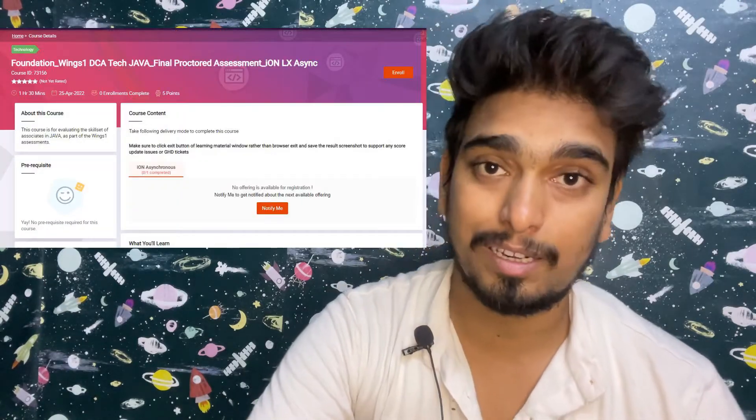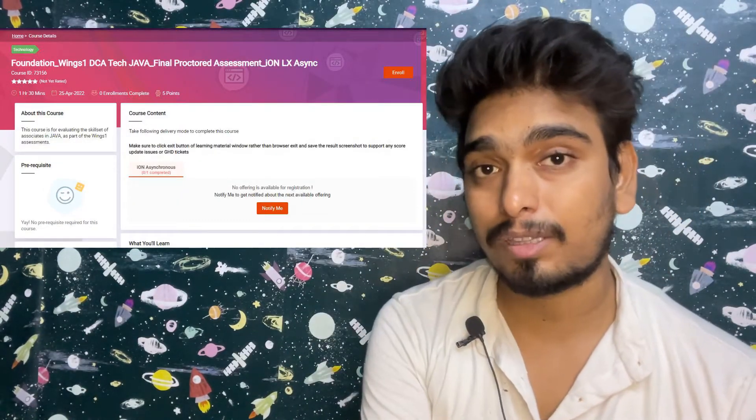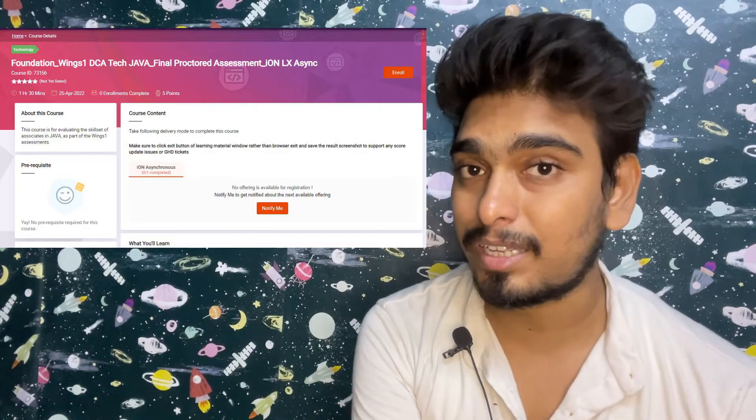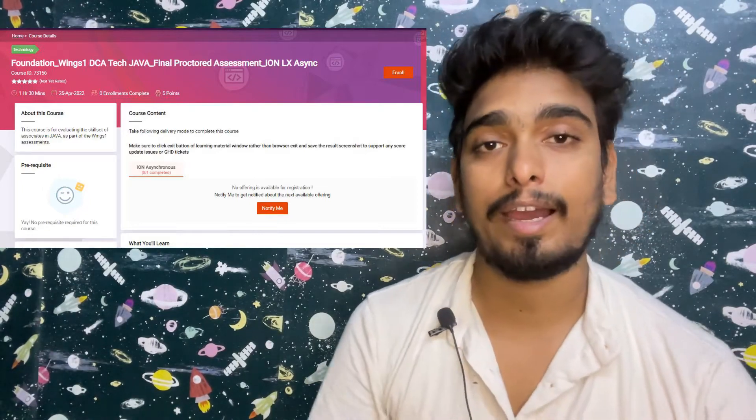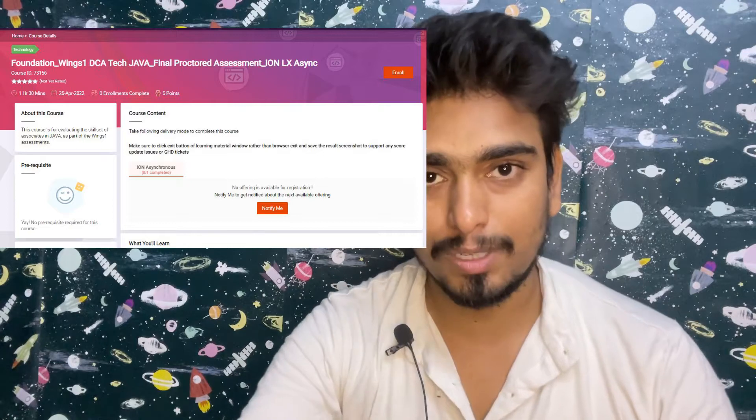As I mentioned in my previous video, the exam will be one hour and 30 minutes. You can also see here that one hour 30 minutes is the exam duration. All the questions will be objective type, multiple choice questions, and there will be no coding. So don't worry about writing code or checking test cases.